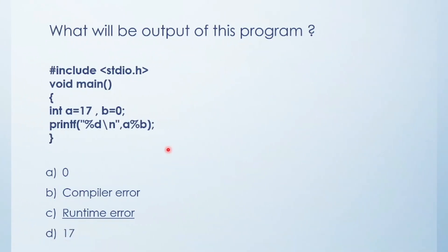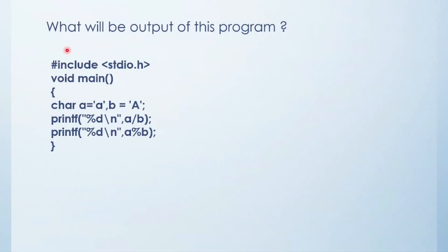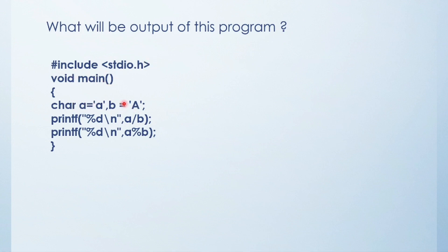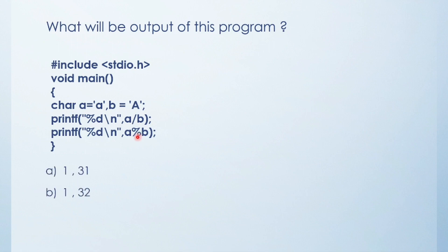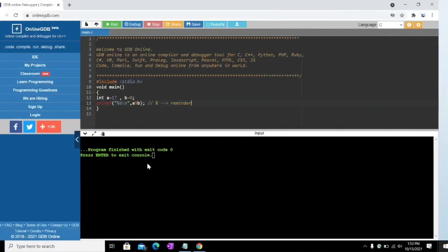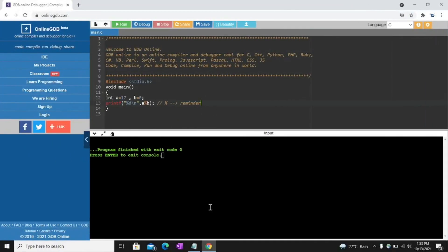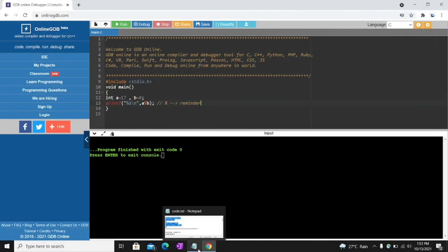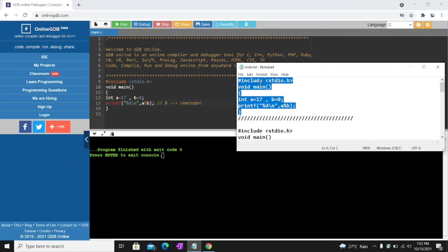Next MCQ. See the code and try to solve this by yourself. Hash include stdio.h void main. Here two characters are declared A and B. Output is A divided by B and A modulo B. Options are 131, 132, compiler error, and runtime error. I'll show you in the compiler.